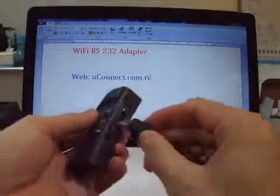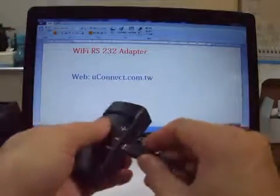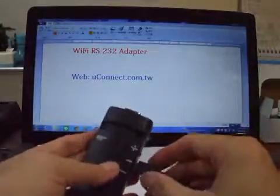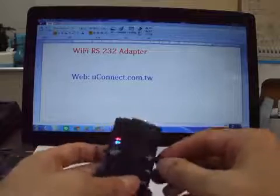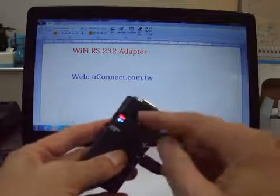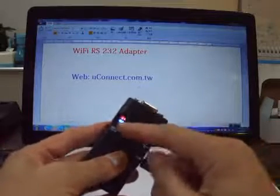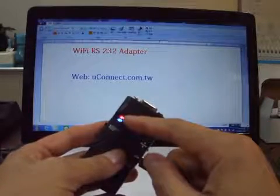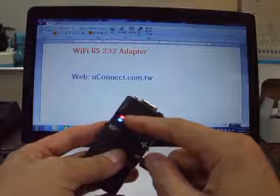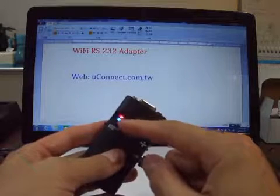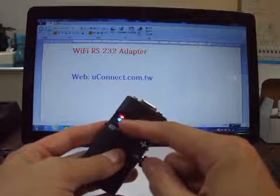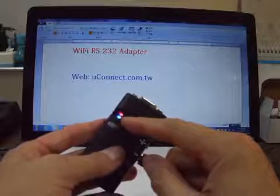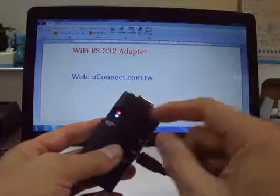Let's power on the adapter. You will see the two LEDs. The red LED means the power. The blue is the status of the WiFi.